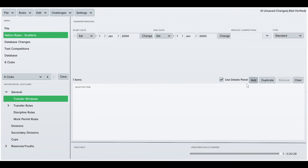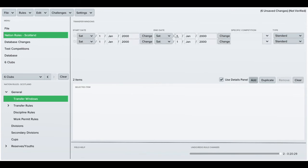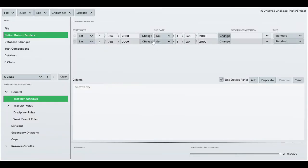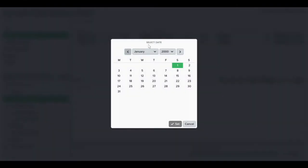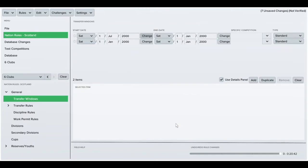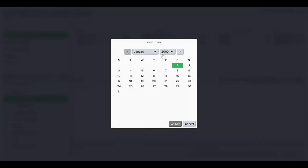First, I'm going to add the transfer windows to be more realistic - from July to September, and January to February.